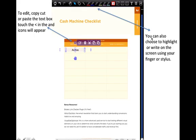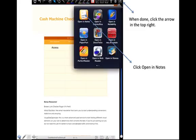You can also choose to highlight what you have on your page or you can also handwrite or use a stylus to write on the page. Once you're done with editing, you're going to click at the arrow at the top and it's going to bring up what things you can continue to open this in.